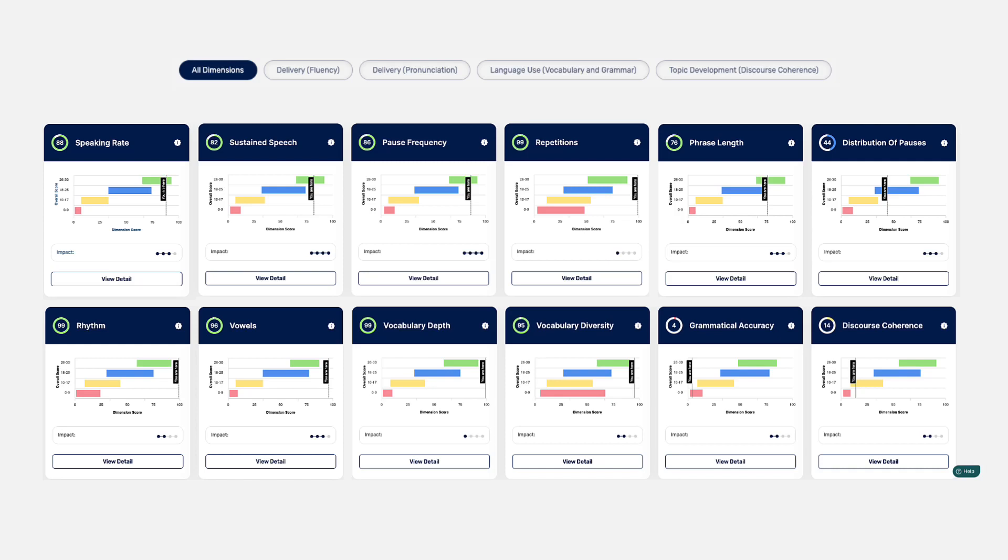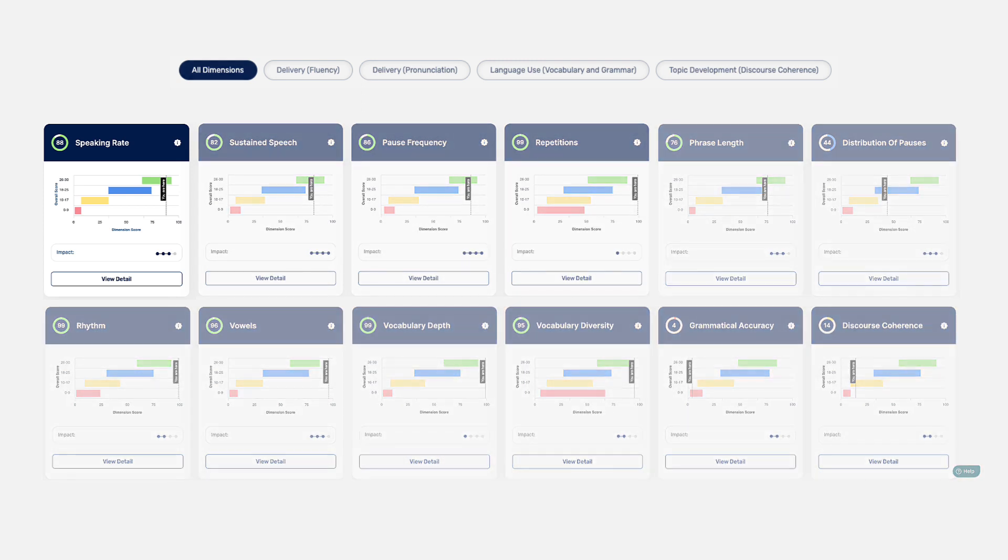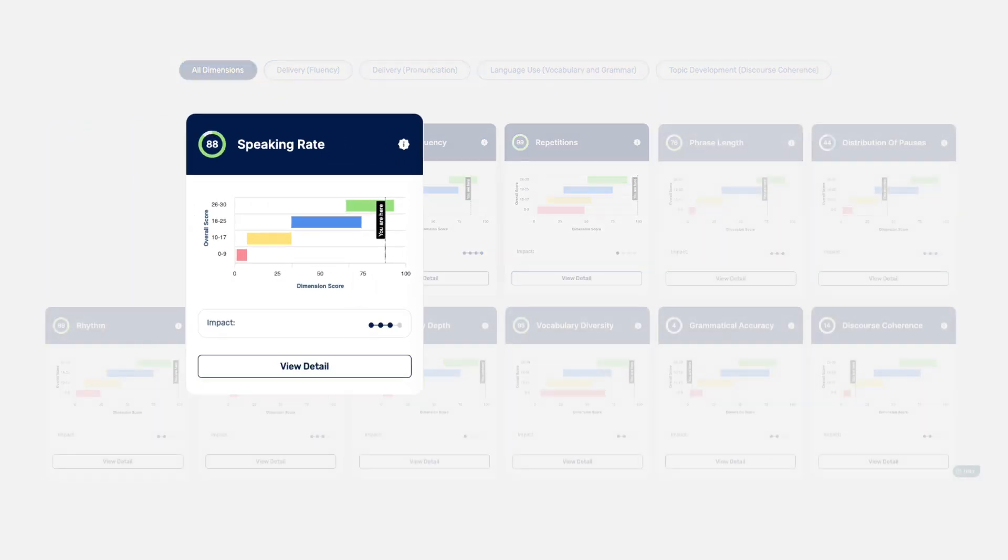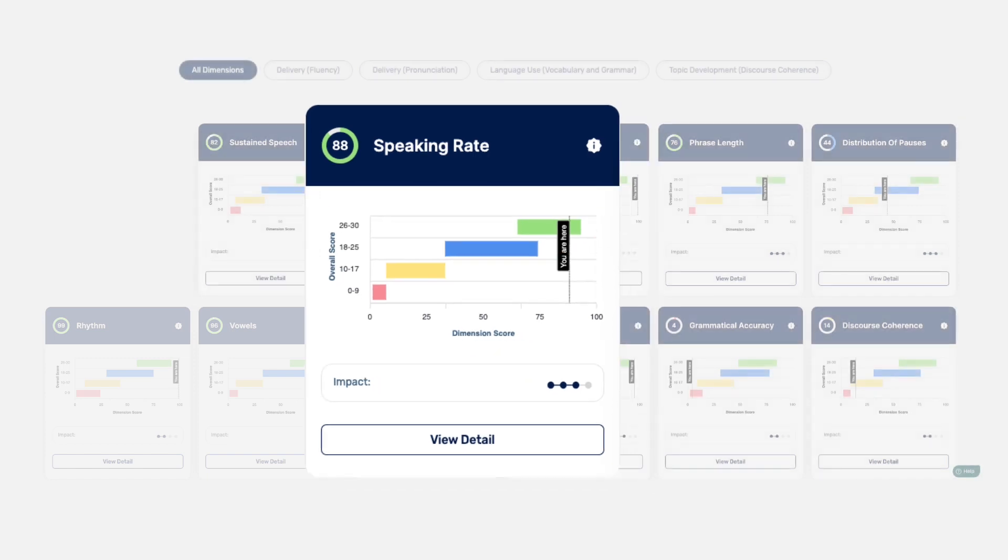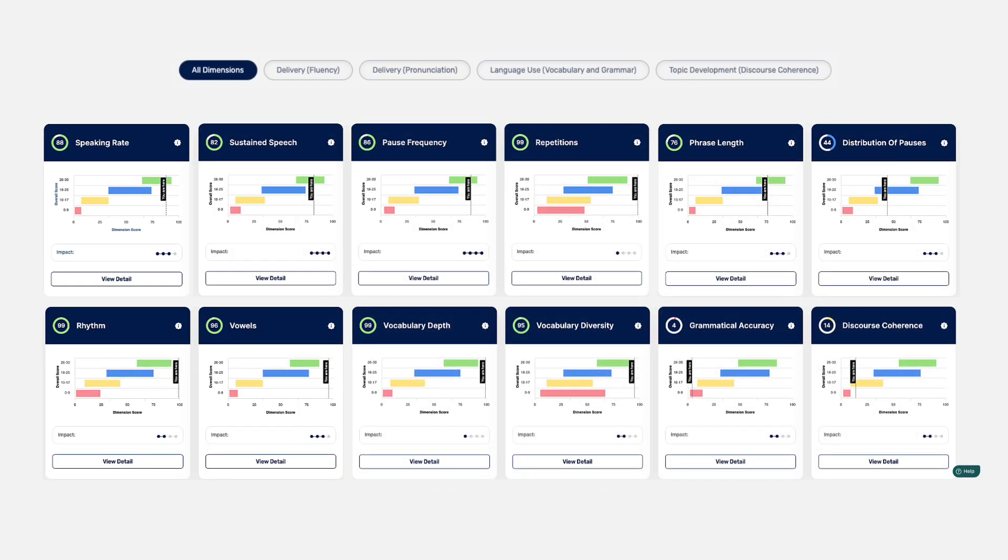I need help understanding the speech rater charts on my speaking score. Sure. Every speech rater chart on your reports page shows the relationship between your dimension score and overall TOEFL speaking scores. First, recall that my speaking score tracks 12 dimensions for you.